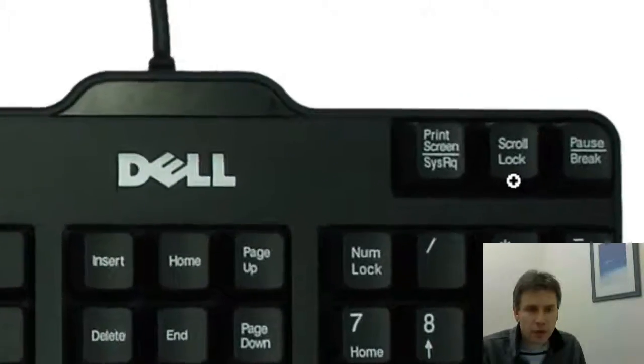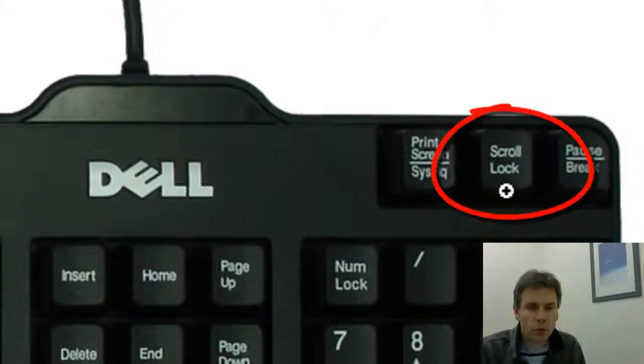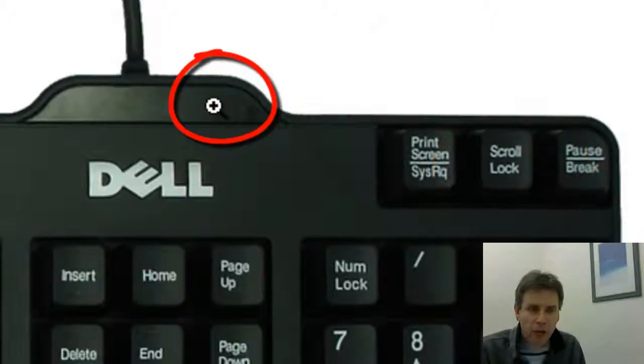Over the top right hand corner here is scroll lock and you'll have a little light here which shows a padlock and you've got the scroll lock on.